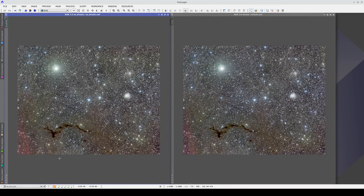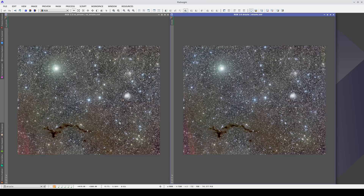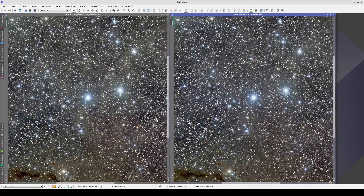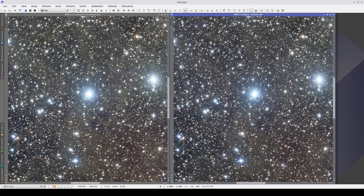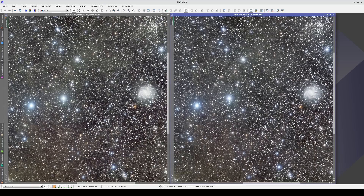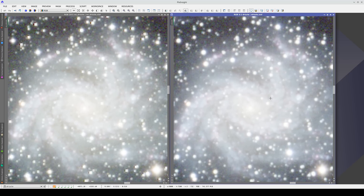Synchronization has many uses. For example, we can use it to compare masters with and without drizzle. Although the drizzle technique doubles the size of the image, the synchronization is in proportion with the image size. If we sync the two images and zoom in on one area, the zoom level is scaled in accordance with the size of each image — two to one here and four to one here. By syncing the images, we can see how the drizzle technique has reconstructed the star profiles and avoided ringing from the interpolation.